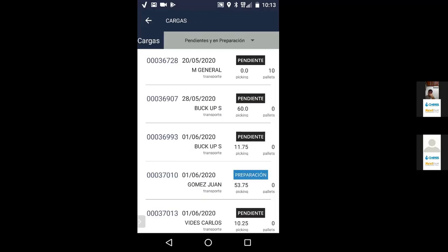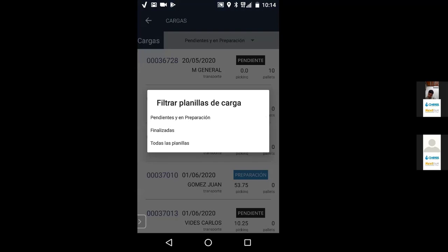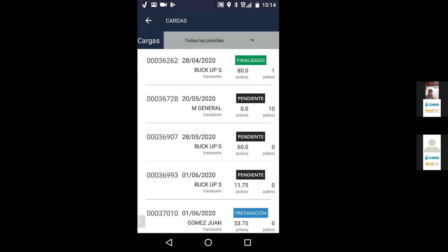Al picar en el título se abre todo el detalle de las planillas de carga en esa cancha. A la izquierda sale el número de planilla, a continuación la fecha y el estado en que se encuentra. Los estados son: pendientes, en preparación o finalizada. Ese filtro está arriba — puedo elegir pendientes y en preparación, que serían las que todavía tengo que trabajar, finalizadas, o el total de las planillas. Abajo de cada planilla aparece el transporte asignado, el total de picking y el total de pallets.